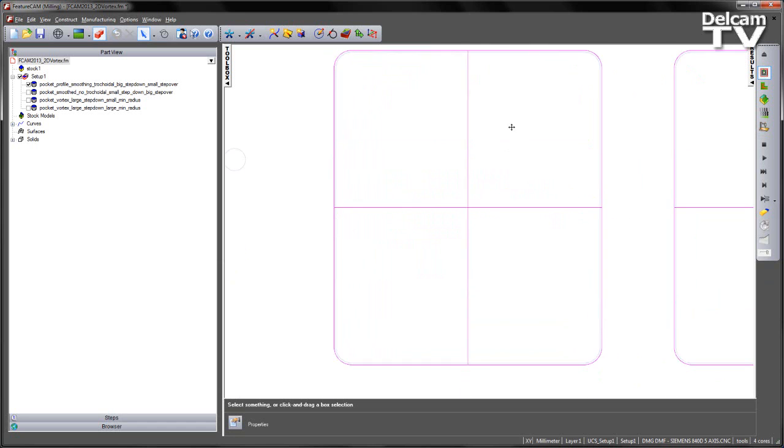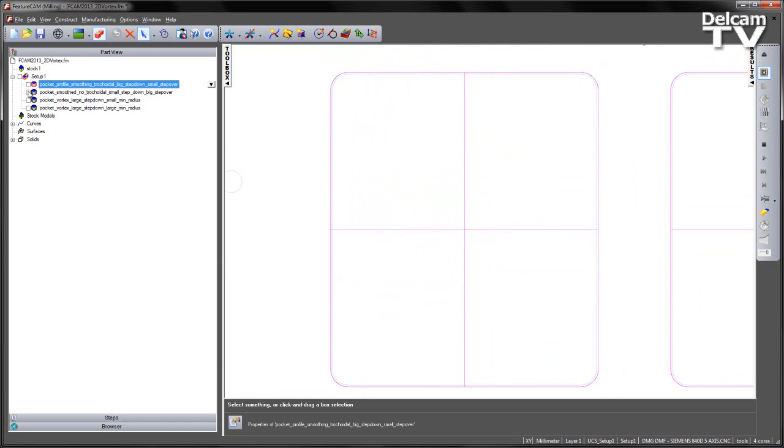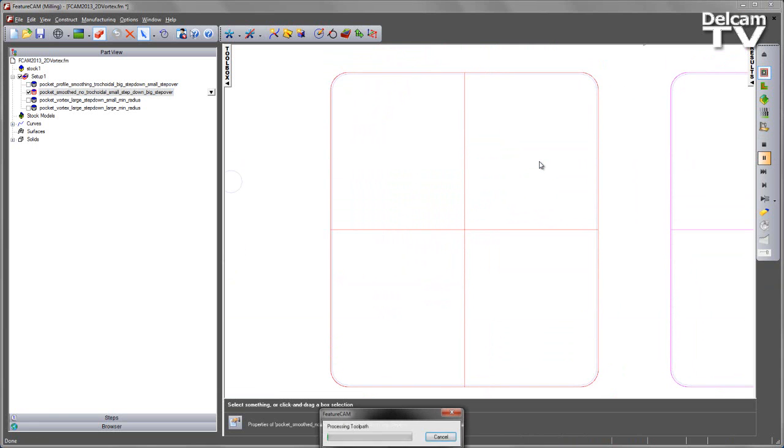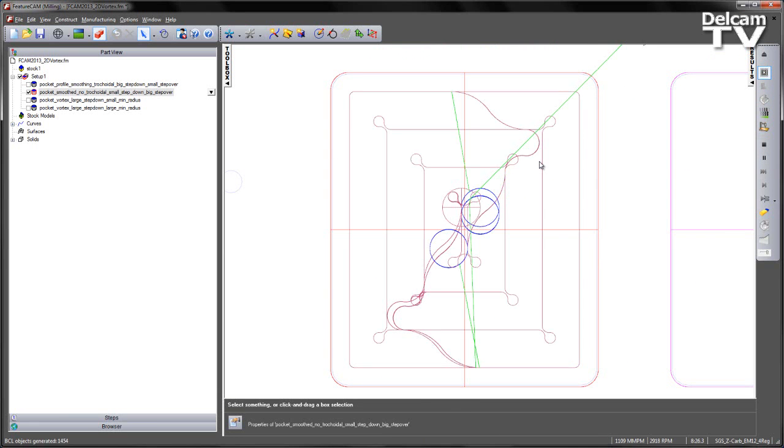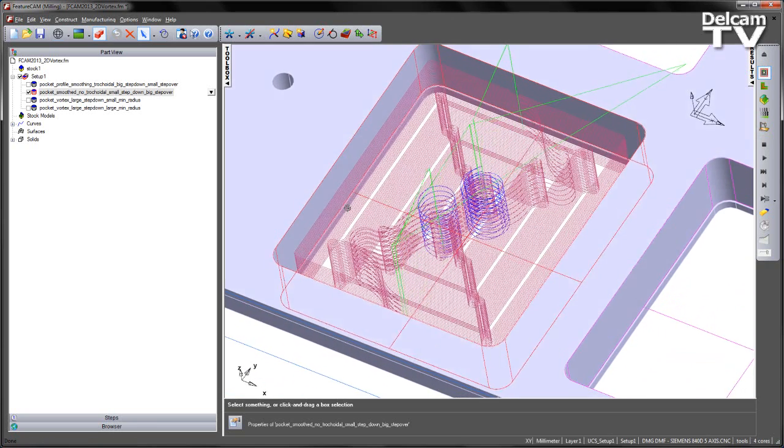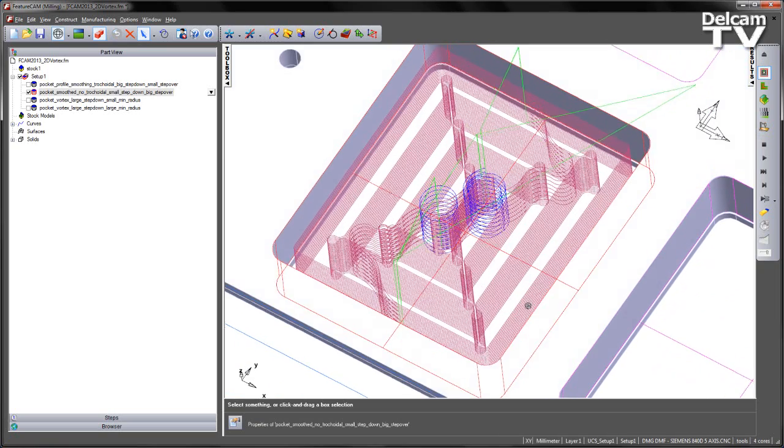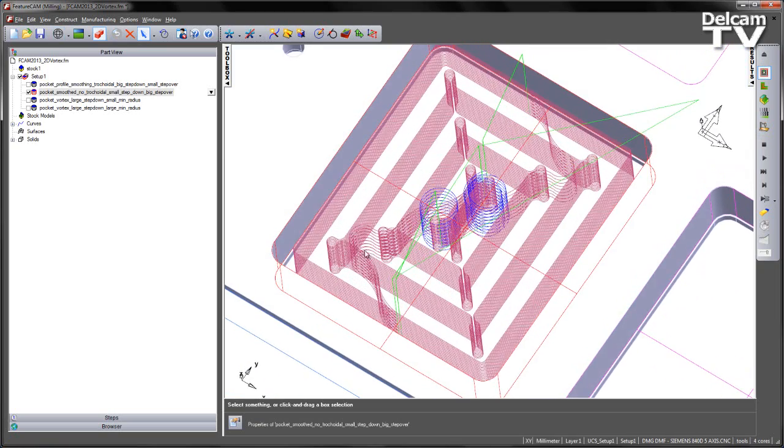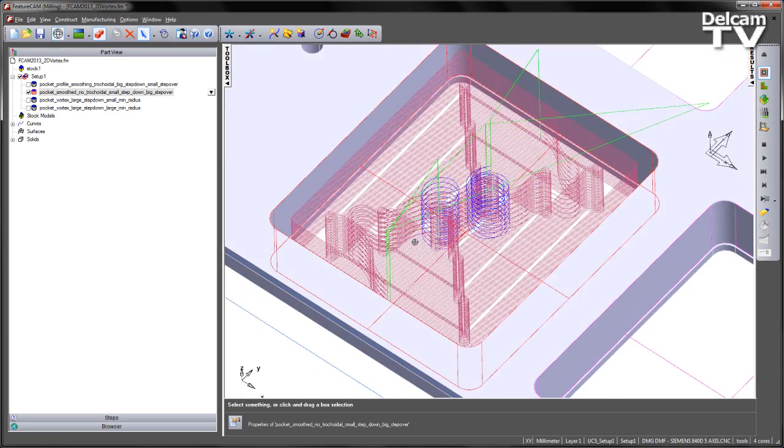A different approach would be on the second pocket. In this case we have a smoothed toolpath, but no trachoidal machining. This time we have a small step down but a larger step over. Again you can see the smoothing into the corners to reduce any islands of material. We also have helical ramping working our way into the pocket.